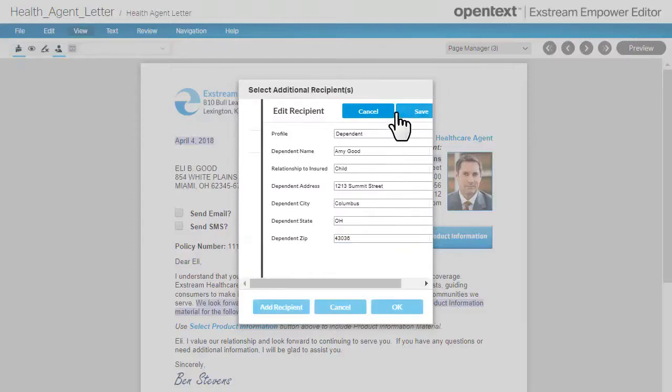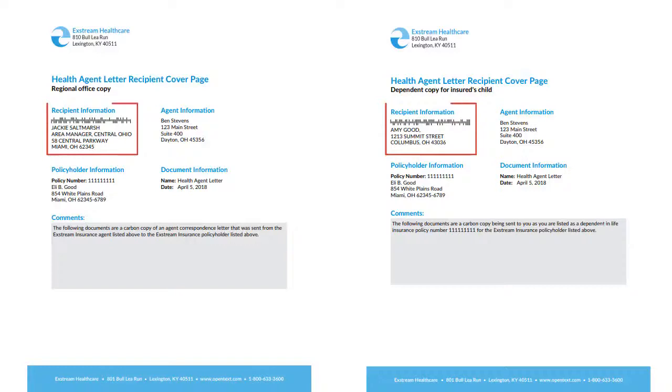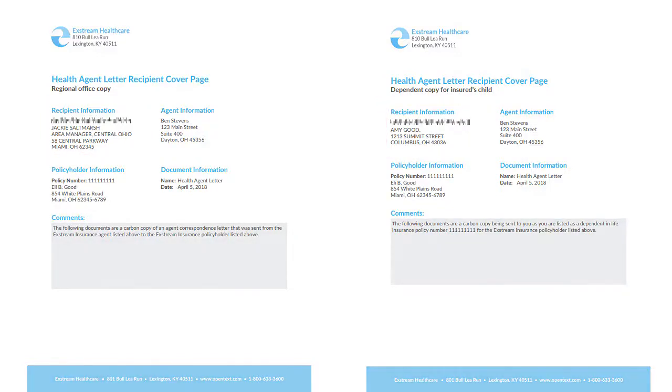When you preview a document that has more than one recipient, you can see the contents for each one separately in the PDF.